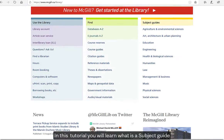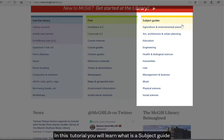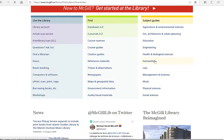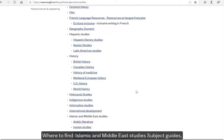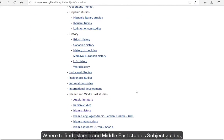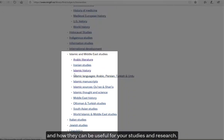In this tutorial, you will learn what is a subject guide, where to find the Islamic and Middle East Studies subject guides, and how they can be useful for your studies and research.